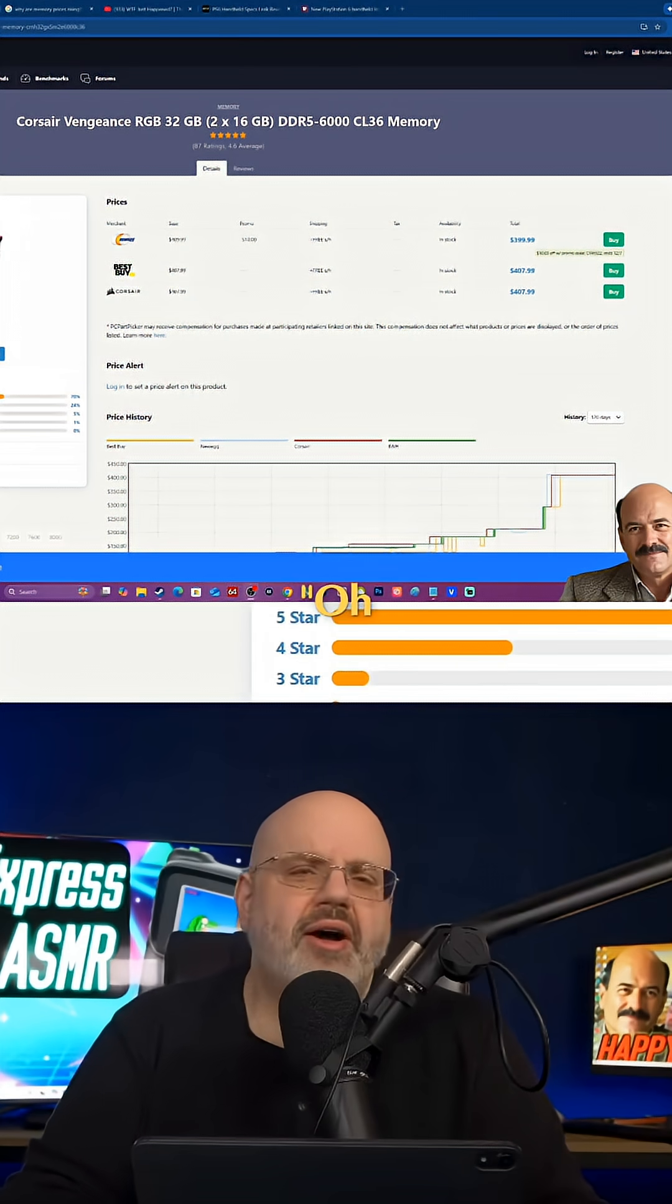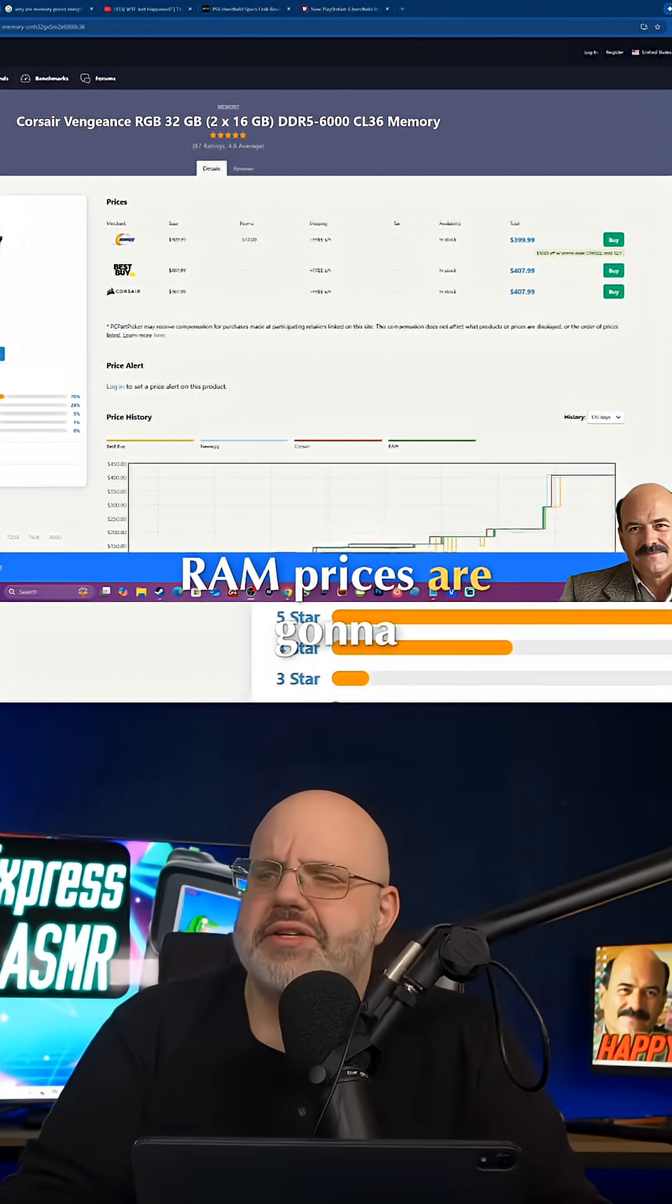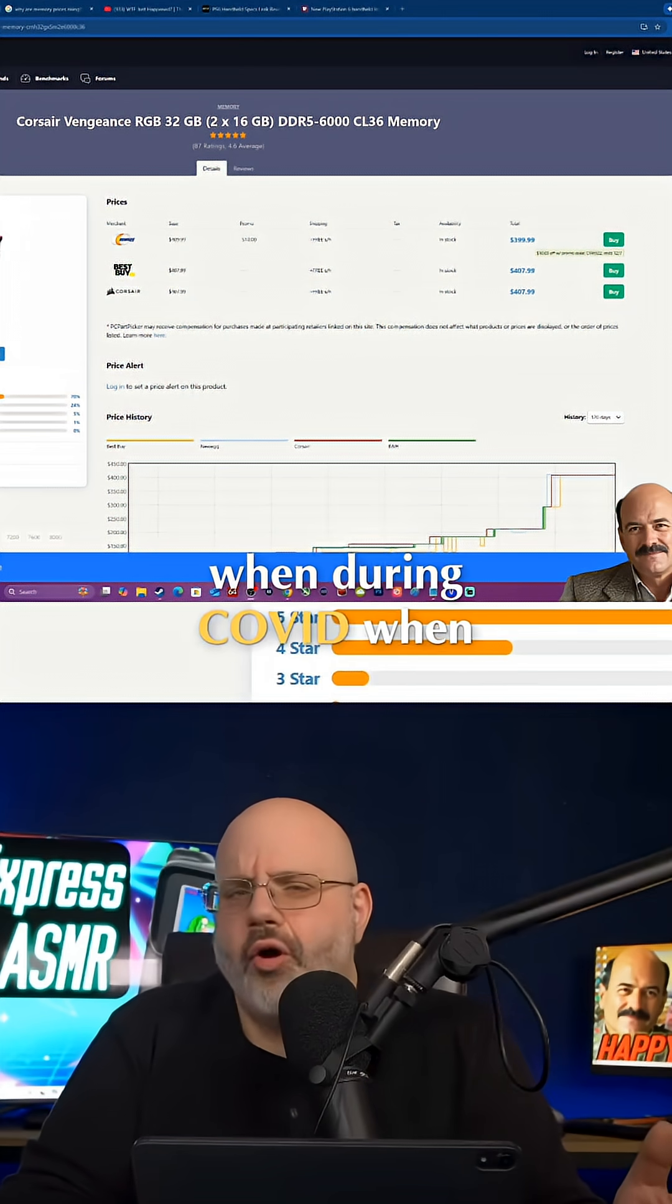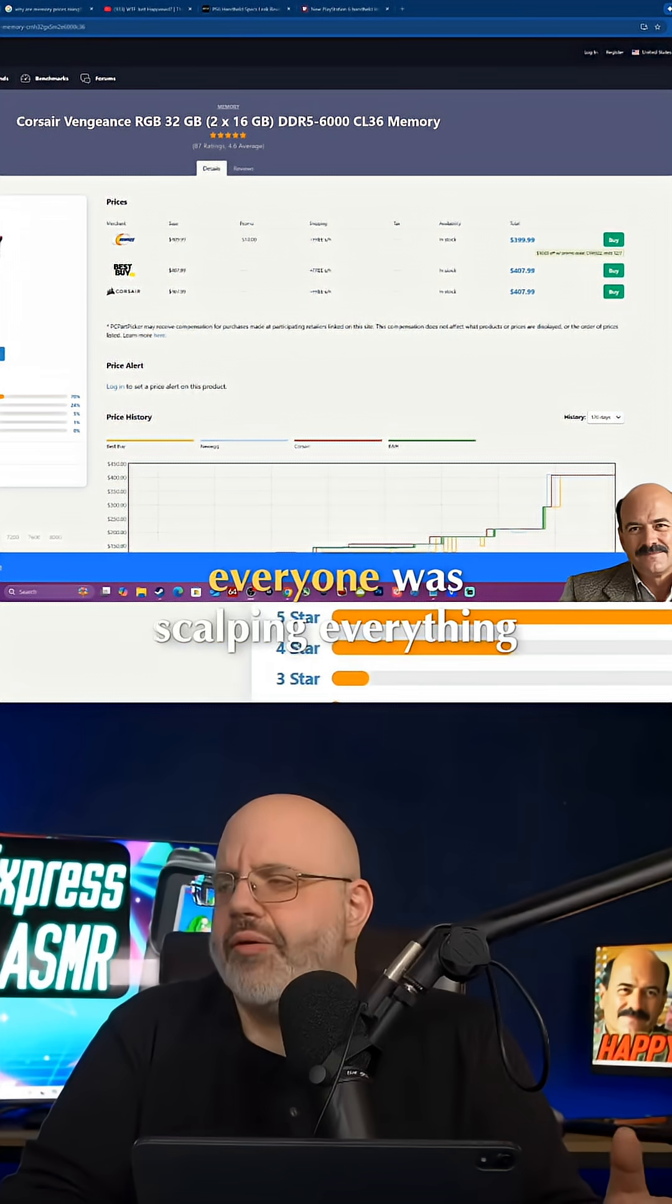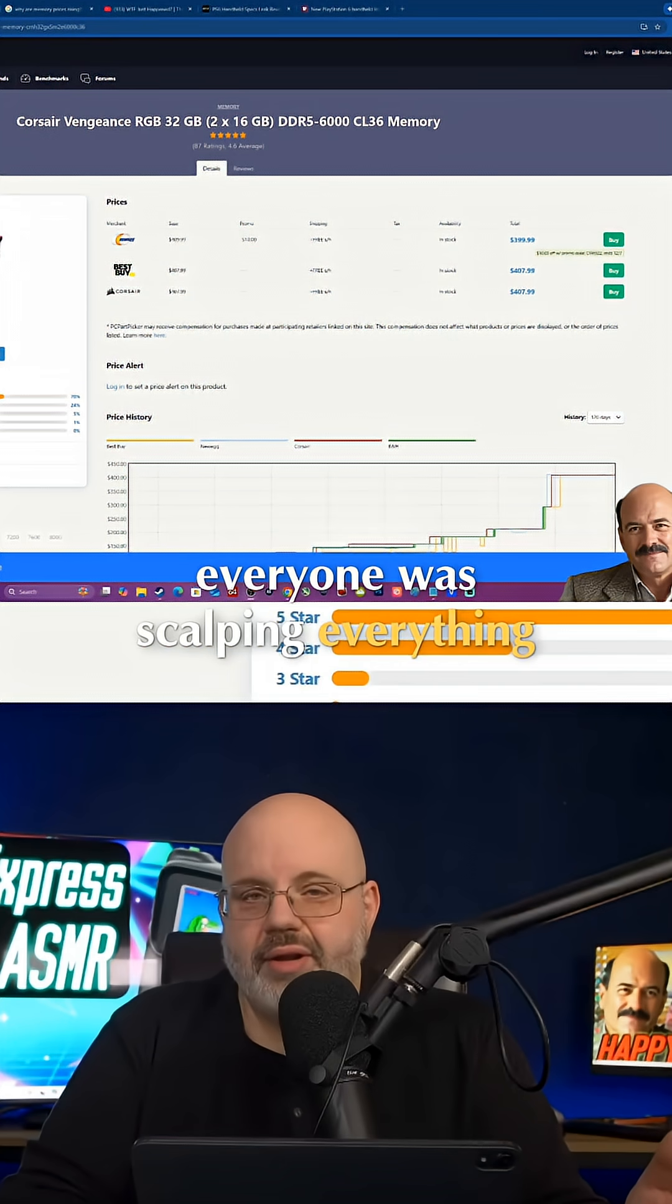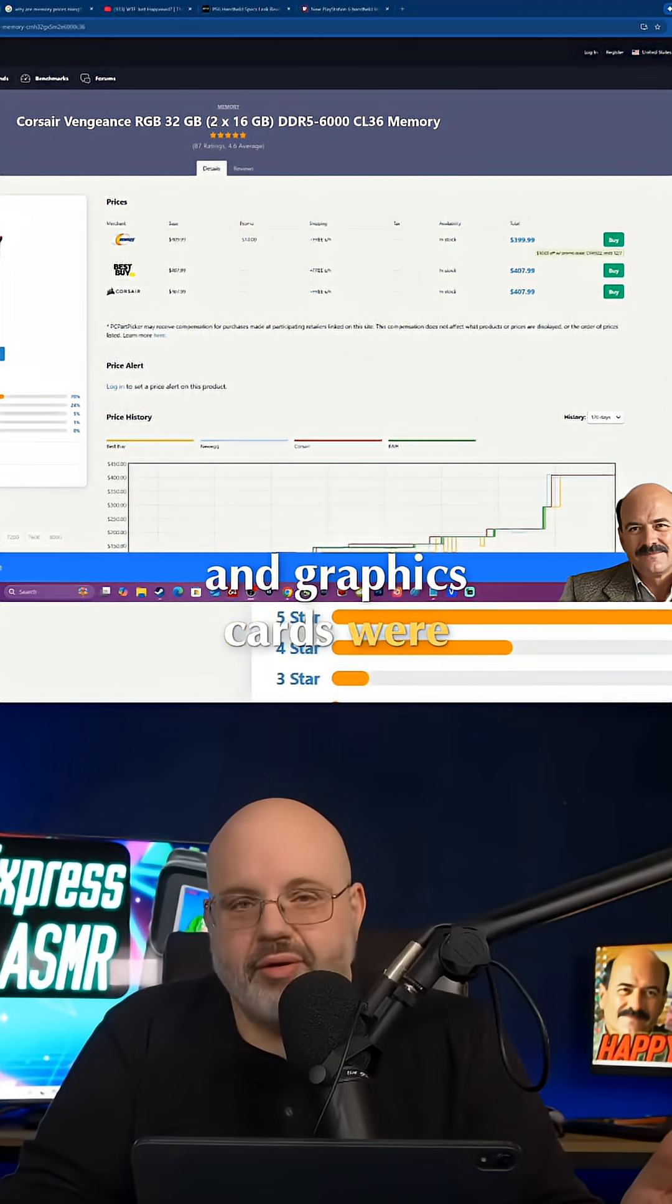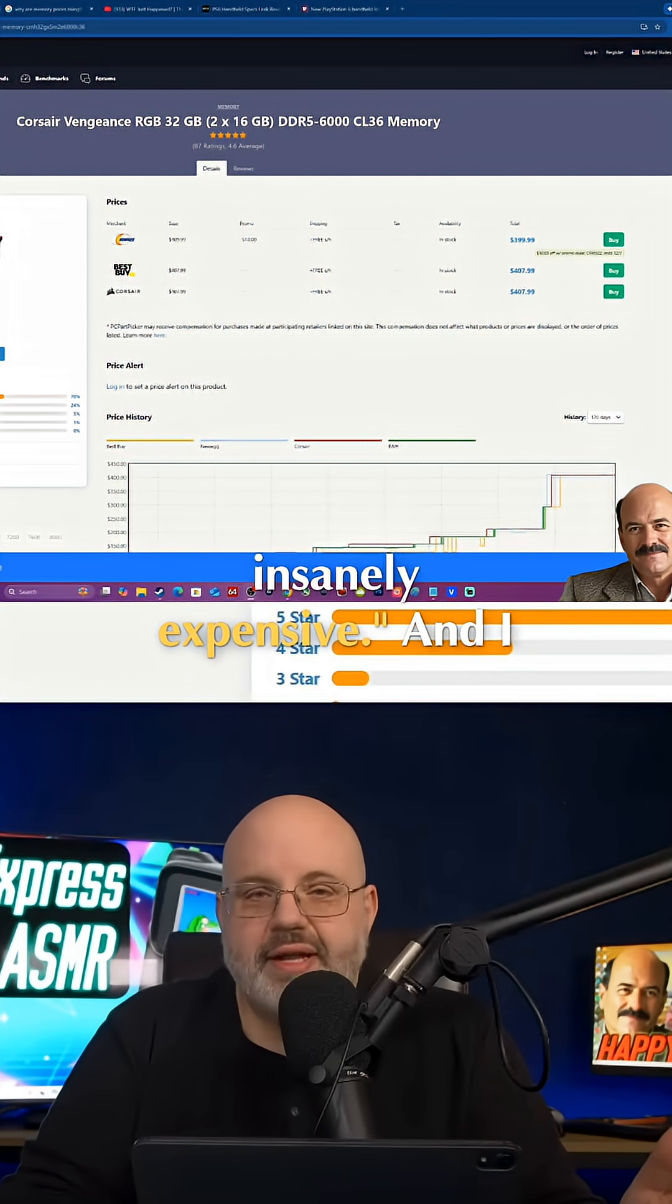I don't think this is just going to be, oh, RAM prices are going to be like during COVID, when everyone was scalping everything and graphics cards were insanely expensive.